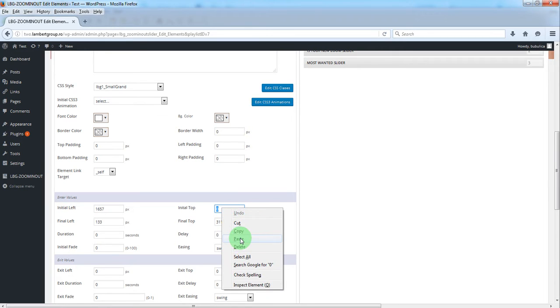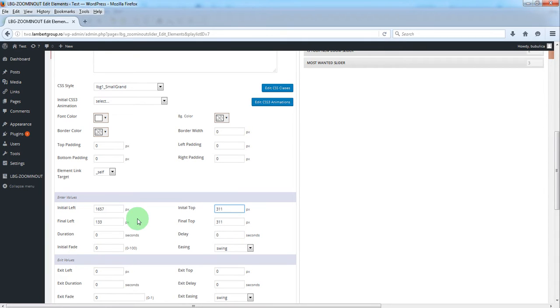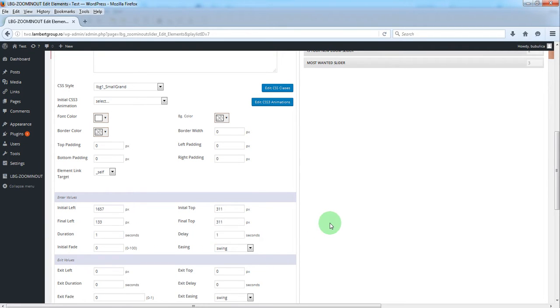We only want a horizontal animation. We want this to happen in one second, and we'll have a delay of one second.